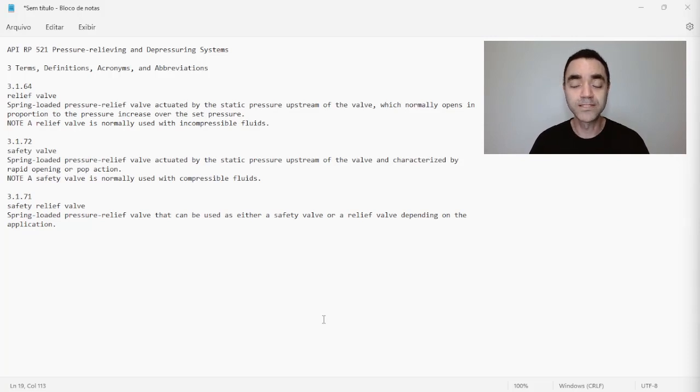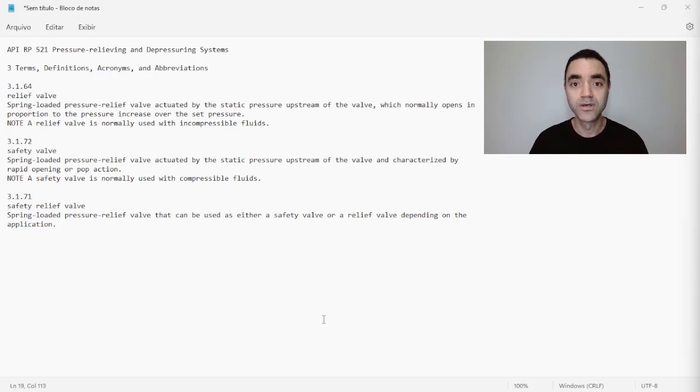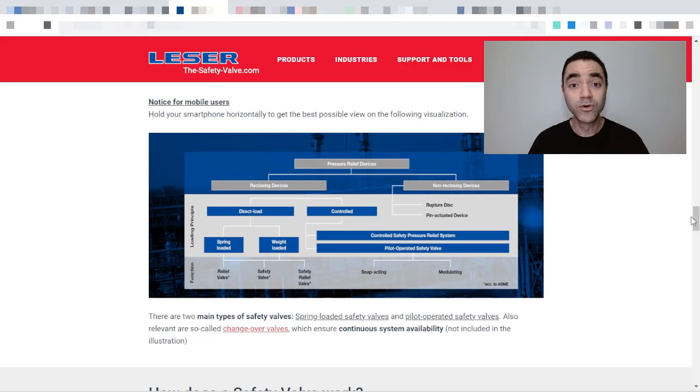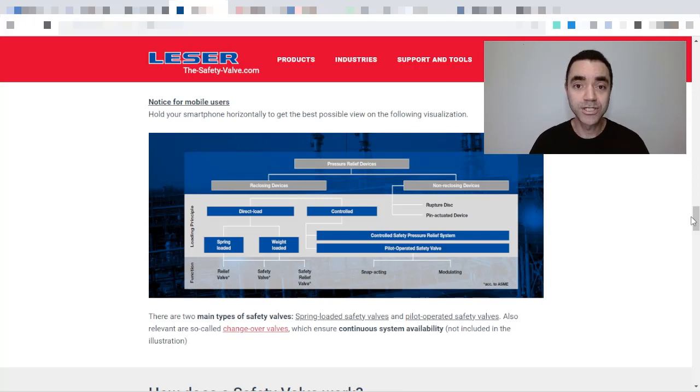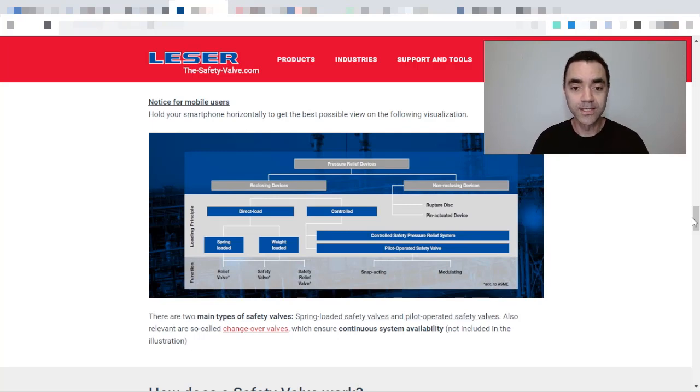So basically what differentiates one valve, one term from another, is its use. But let's see what the industry says about this subject. If we go to Lessor website—and Lessor is a worldwide manufacturer for pressure relief devices—we'll see this chart here where we have the classification of pressure relief devices.